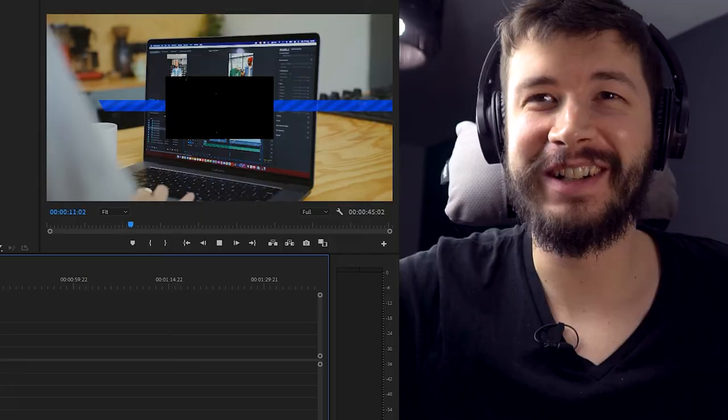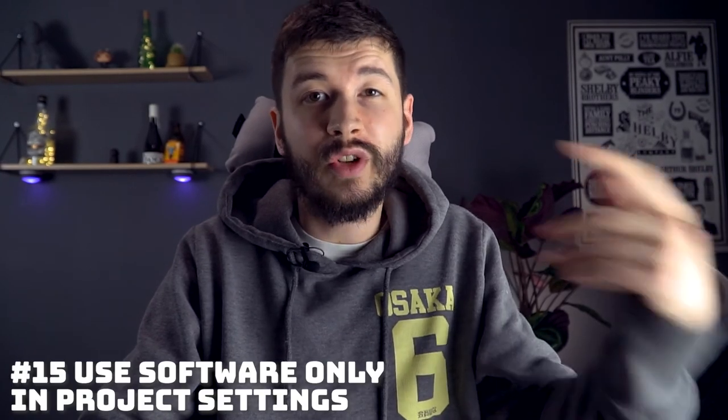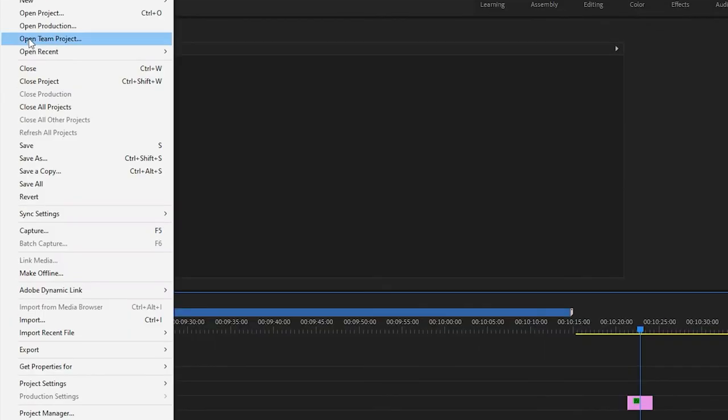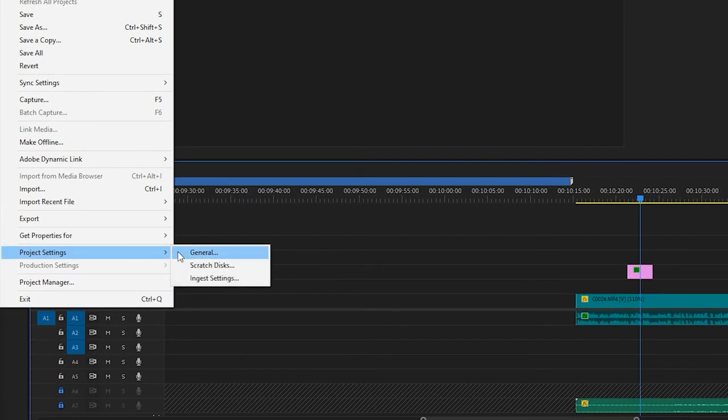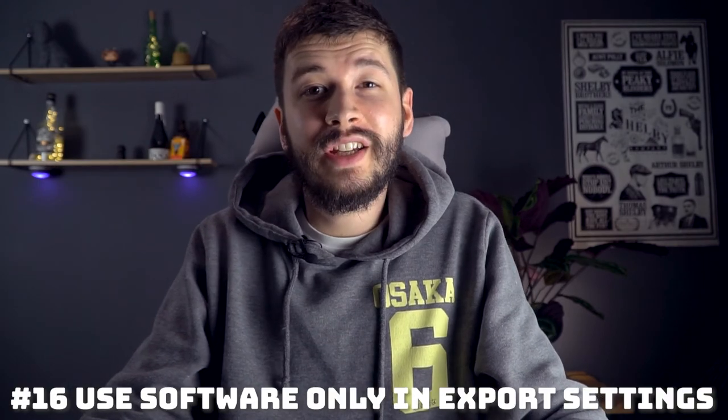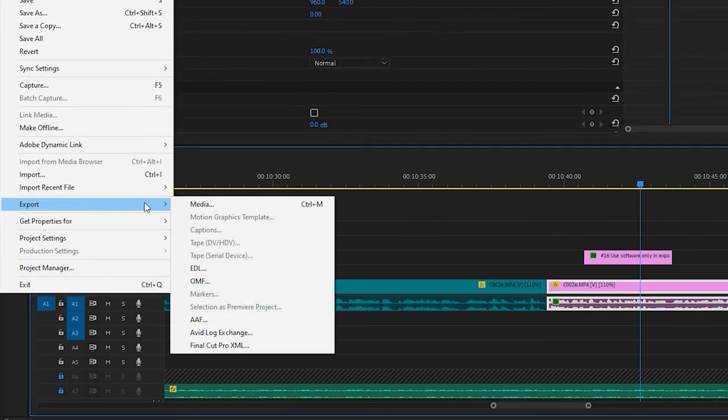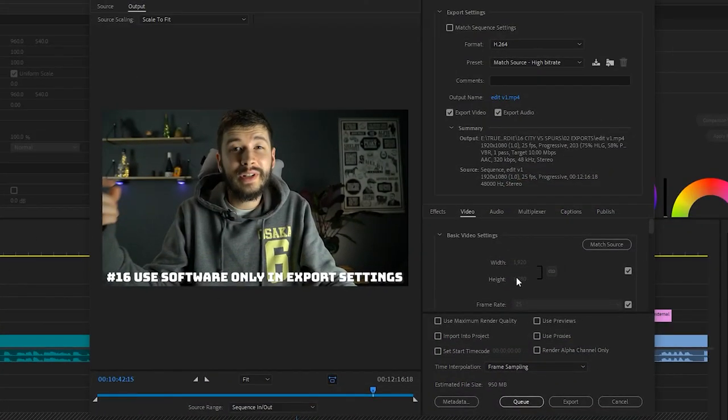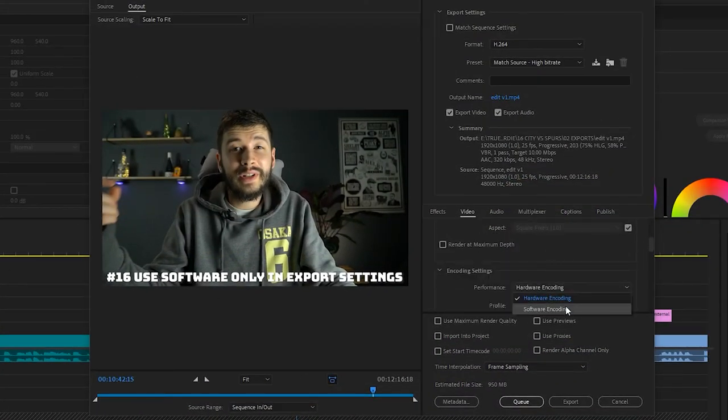To make Premiere run a little bit more reliably, in your project settings you can go to GPU Acceleration and change it to software only. It won't use your GPU to render playback — it'll just use Premiere's software — so it'll be slower, but there aren't as many bugs and it does run a little more smoothly, meaning fewer crashes. Similarly, to stop exports from crashing, you can change GPU Acceleration to software only in your export settings as well.